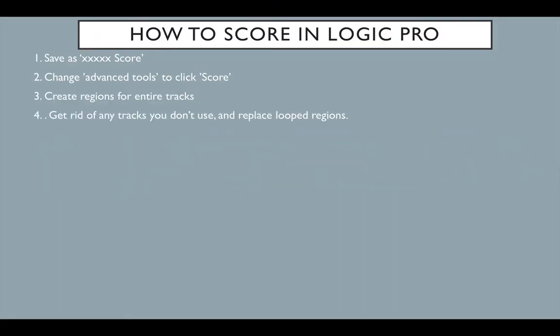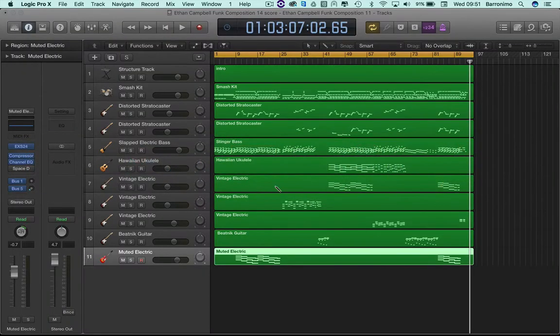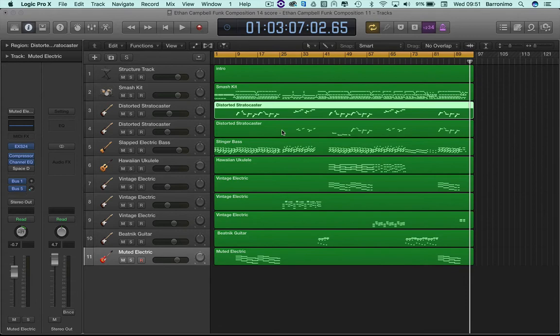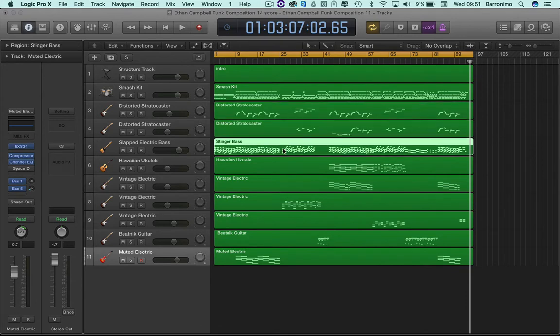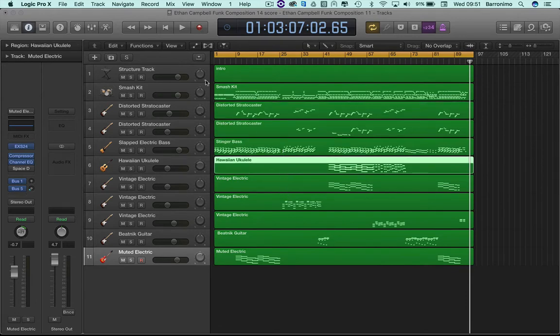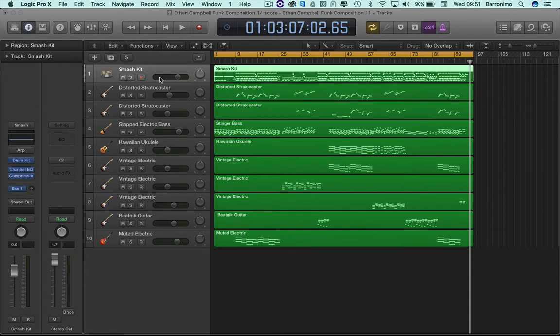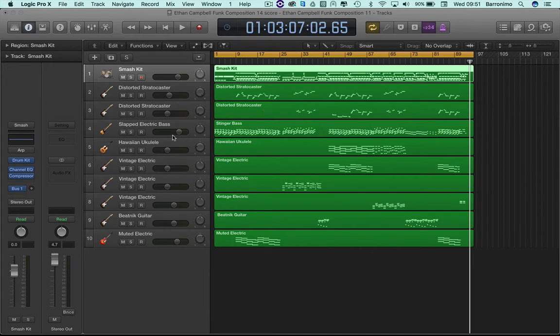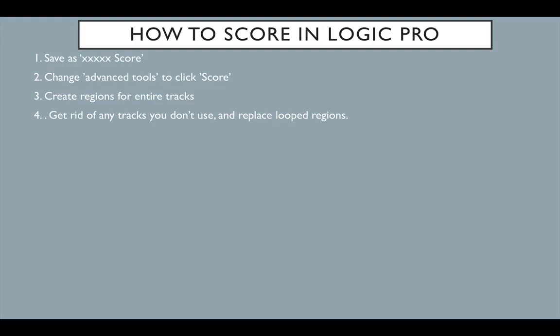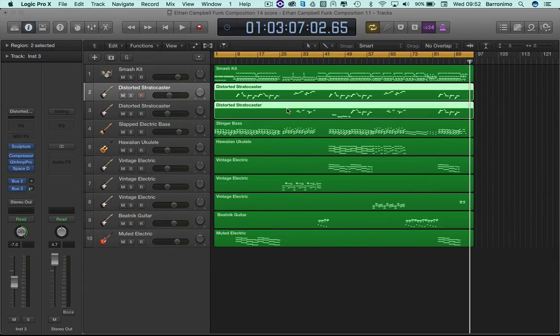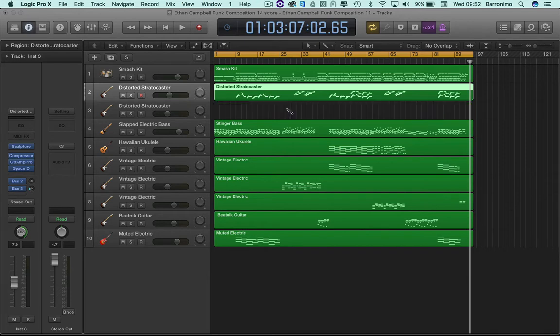Get rid of any tracks you don't use and replace looped regions. Now, because I've done the joining, all the loops have actually been replaced, so we don't have to worry about that. But there's some tracks here that for the score I don't need. So I don't need the structure track. Next we're going to join tracks together that have duplicate parts, or perhaps if I've got more than one instrument of the same type, I can put them together. For instance, here and here, these are both guitars, so let's put them together. Command J.